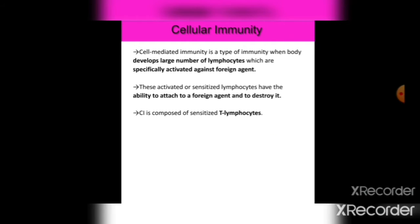Cell-mediated immunity is a type of immunity where the body develops a large number of lymphocytes specifically activated against foreign agents. These activated or sensitized lymphocytes have the ability to attach to the foreign agent and destroy it. Cellular immunity (CI) is composed of sensitized T lymphocytes.